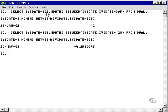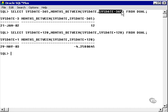So, what I did was I took sysdate and I subtracted a year. And I said, what are the months between sysdate and sysdate minus 365 days, a year?